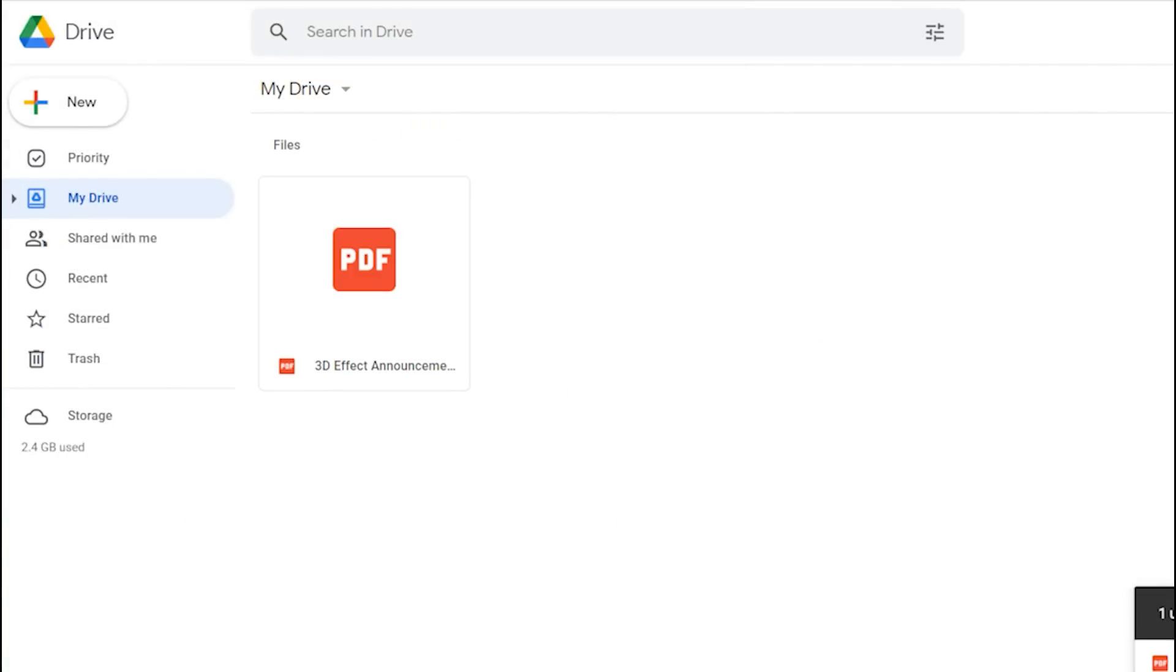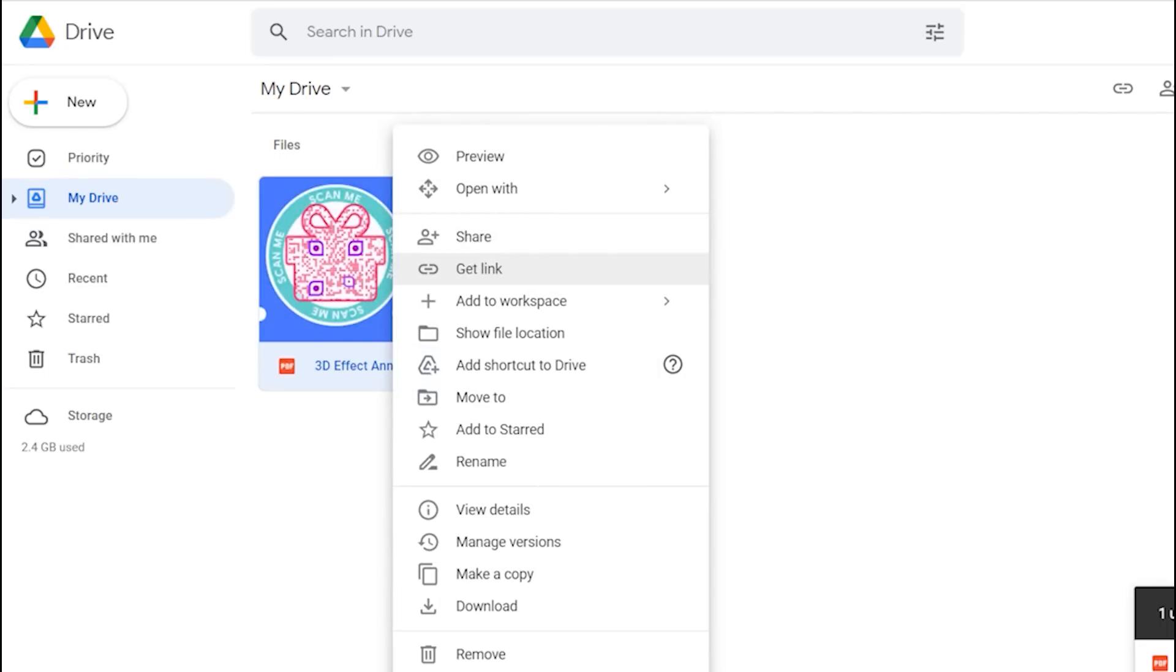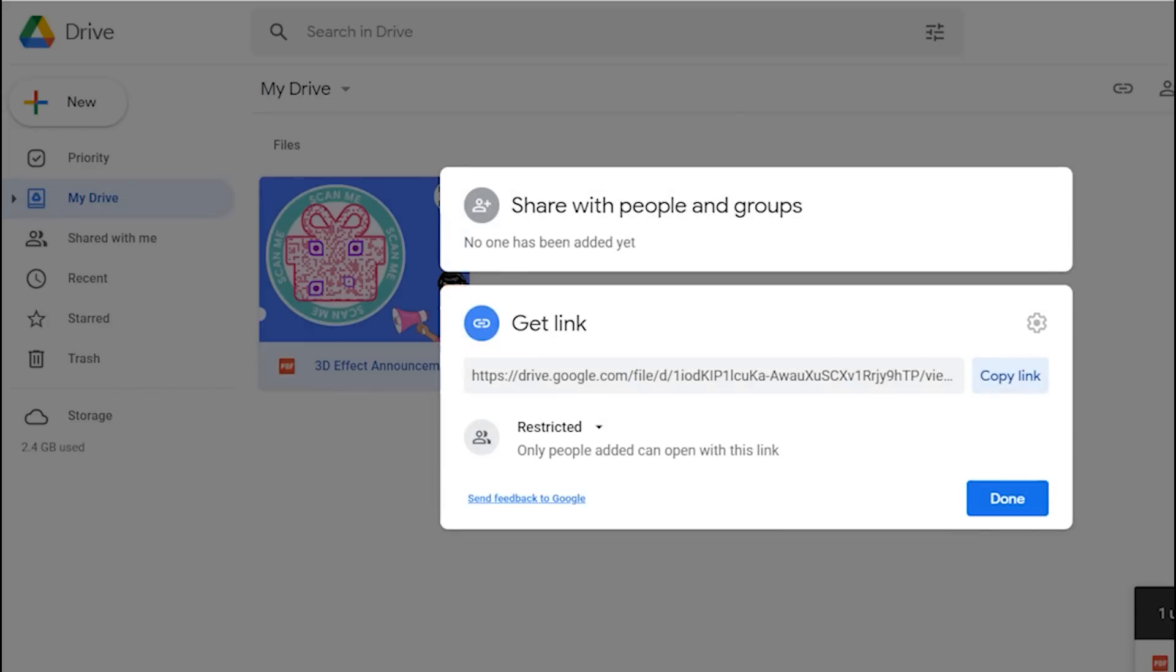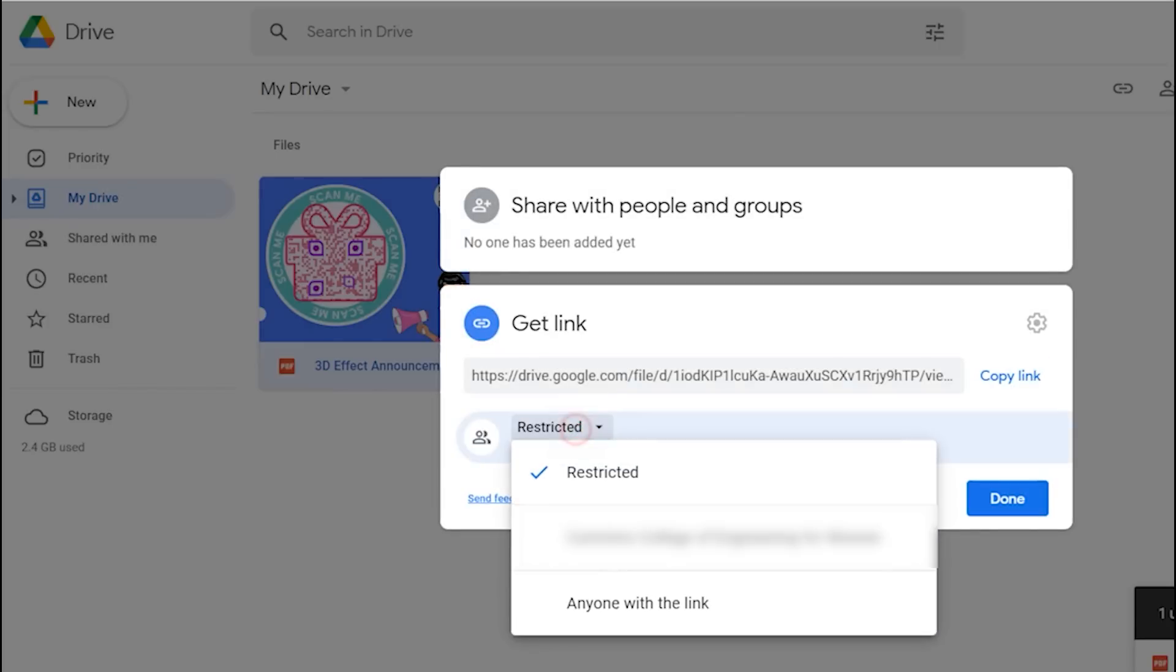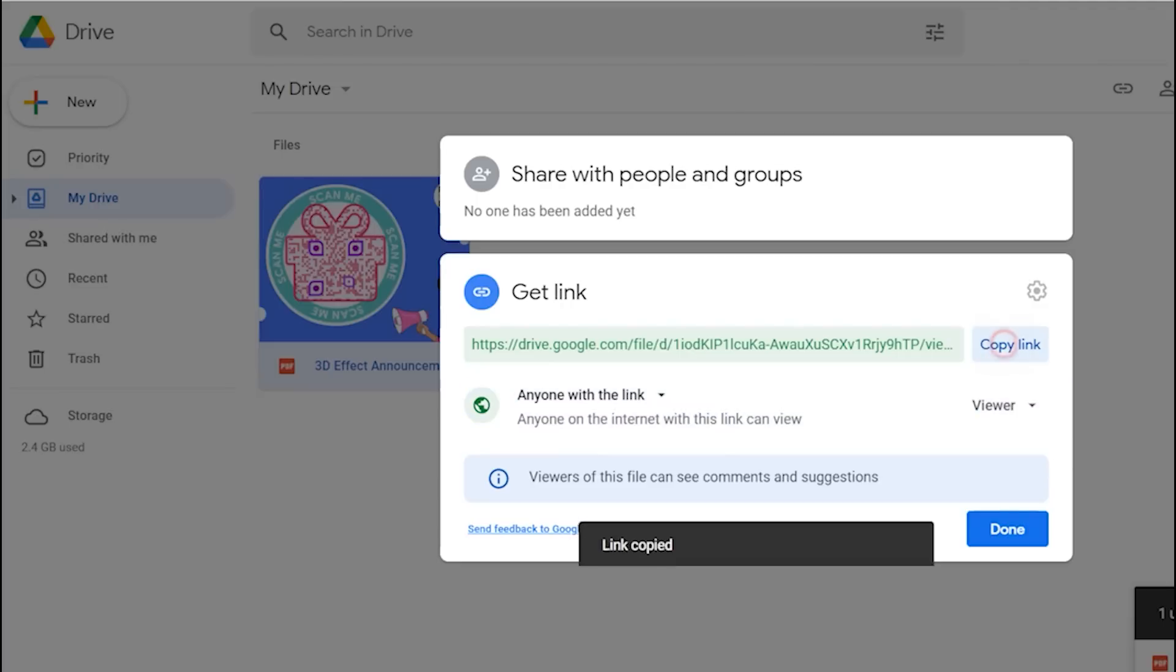Right click on the uploaded file and click on get link. Click on change to anyone with the link to ensure the file has access to view by anyone. Click on copy link and then click on done.